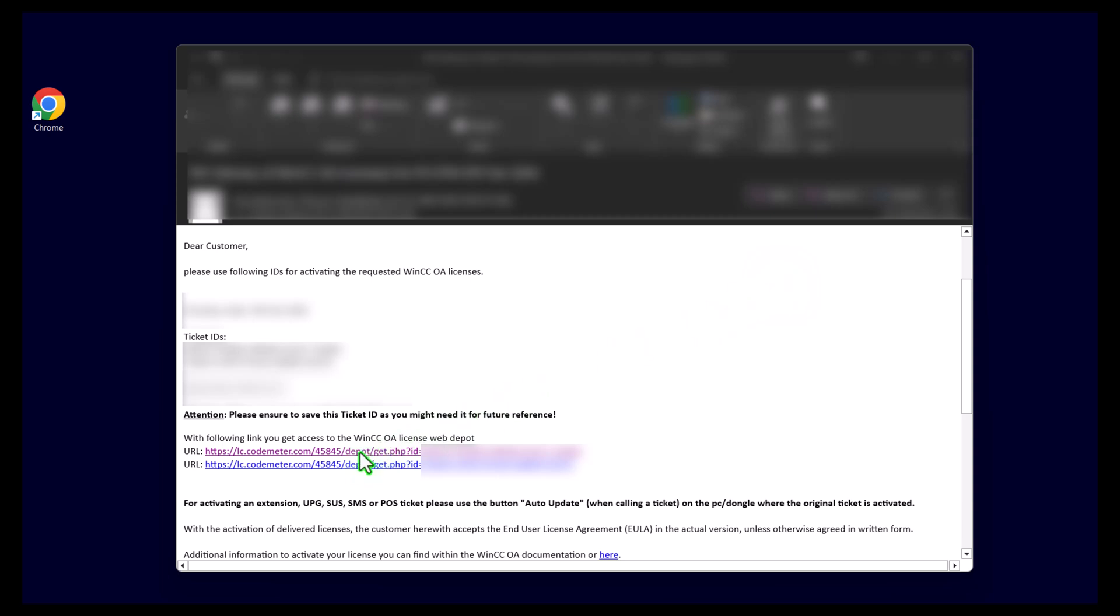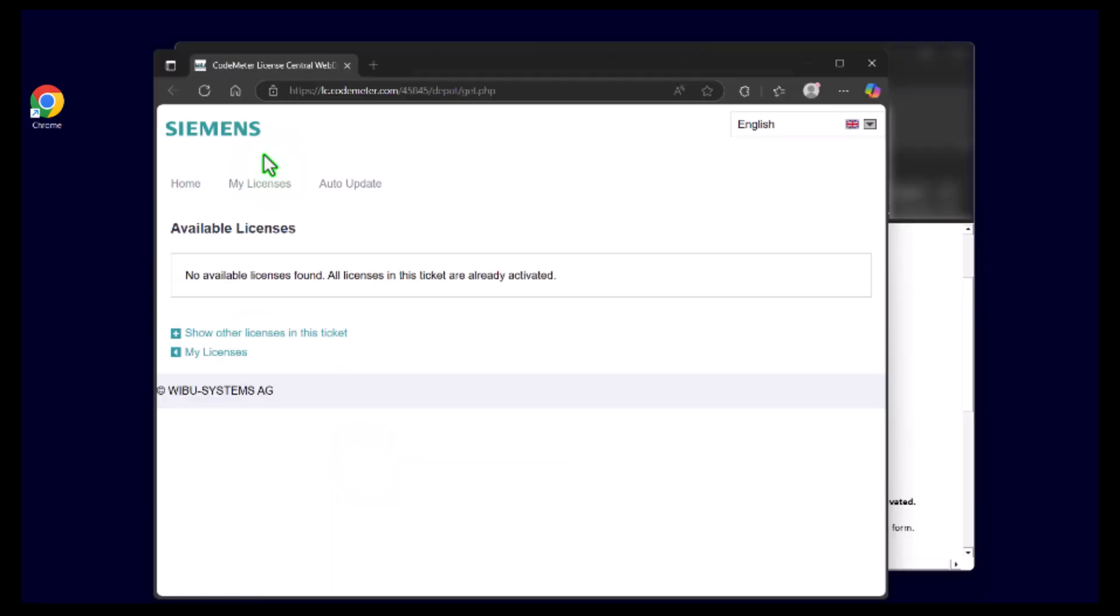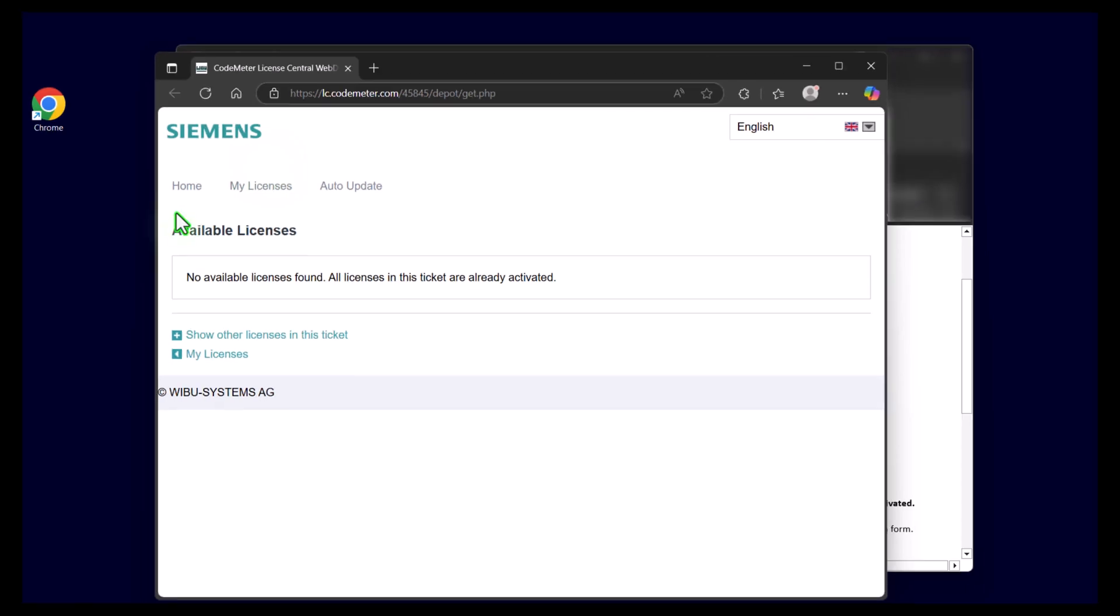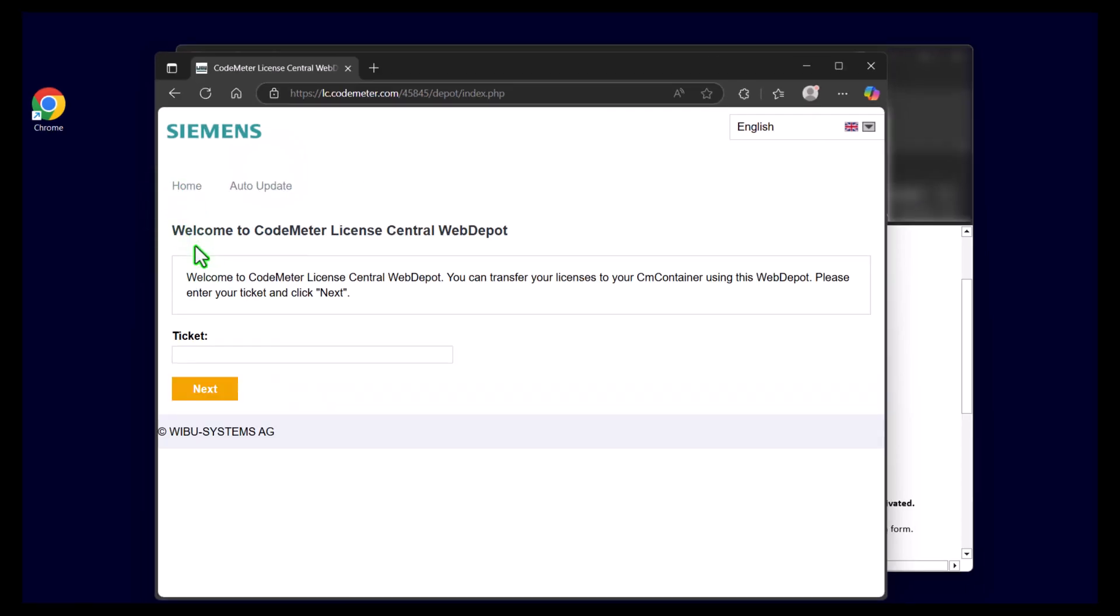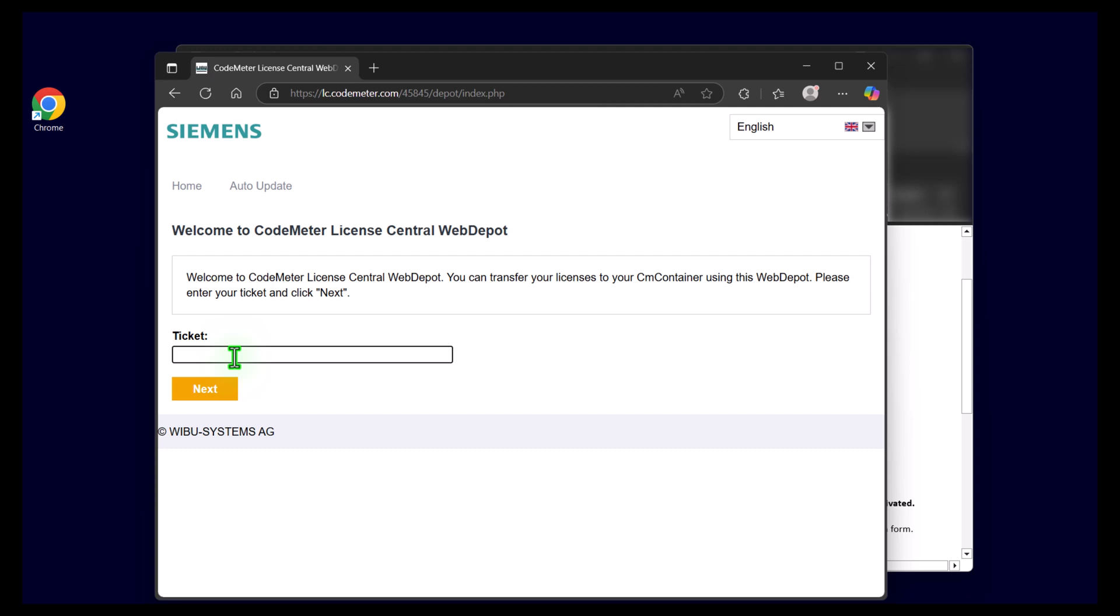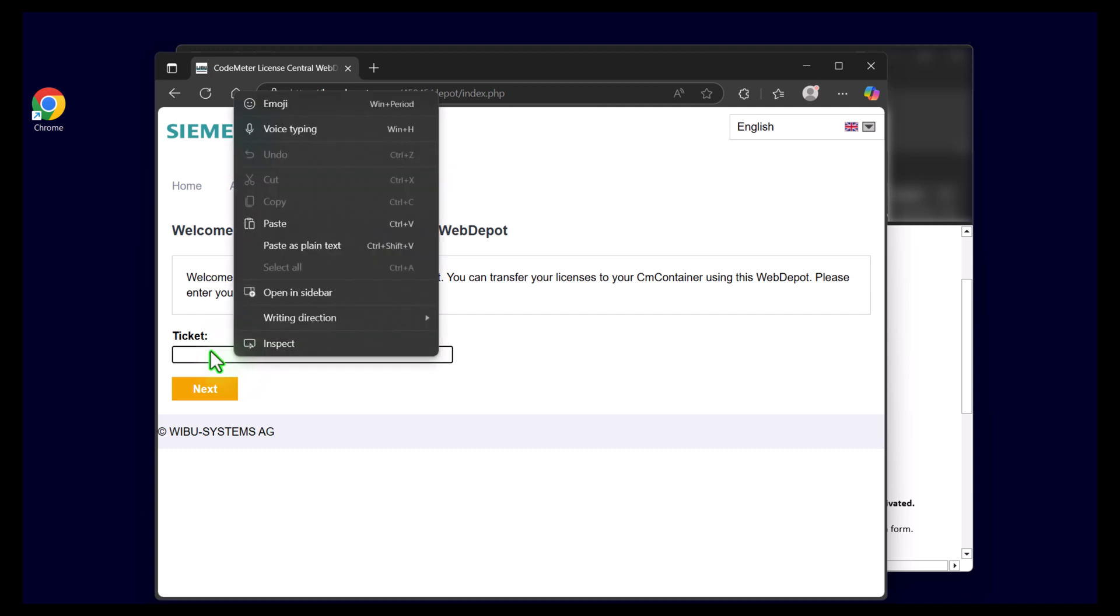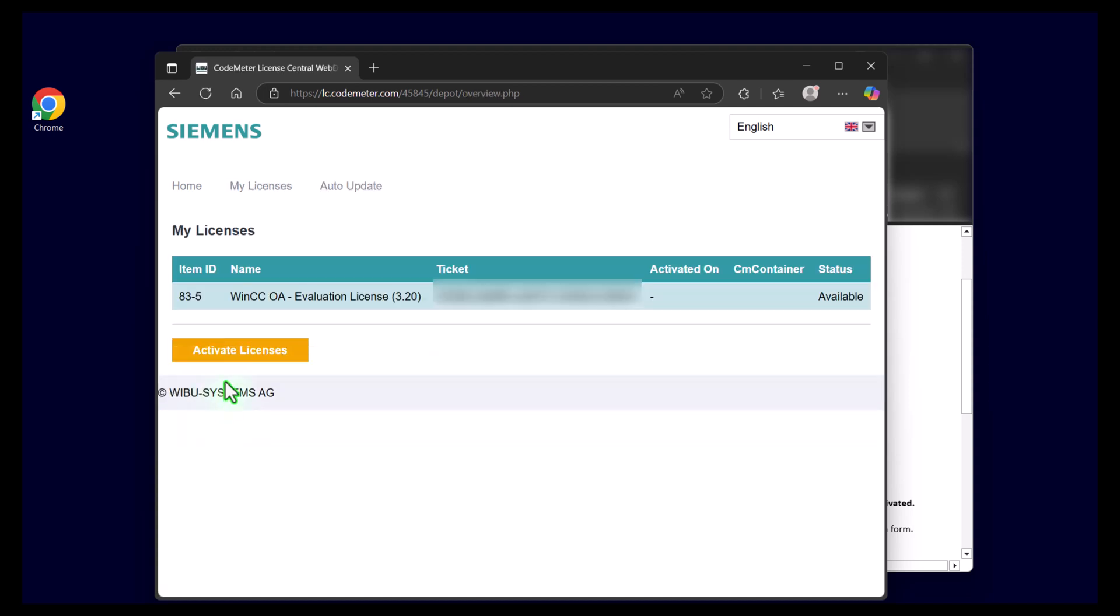Click on the link in the email that you get from us. That will bring you to the license activation page. On the home screen, just paste the ticket ID and continue with next. Here just activate your license.